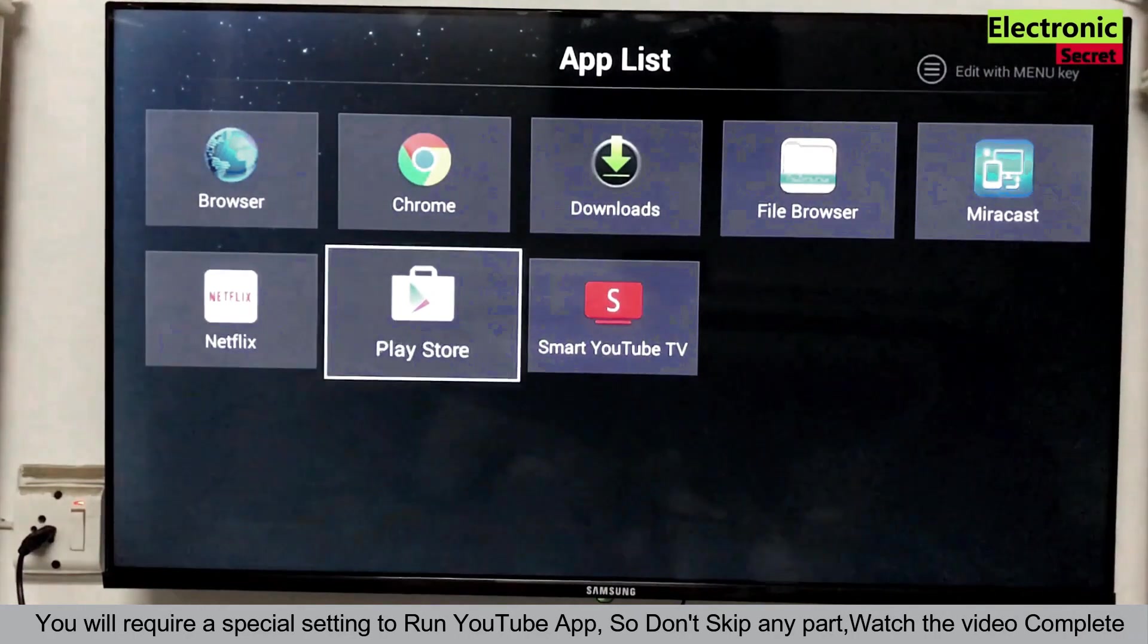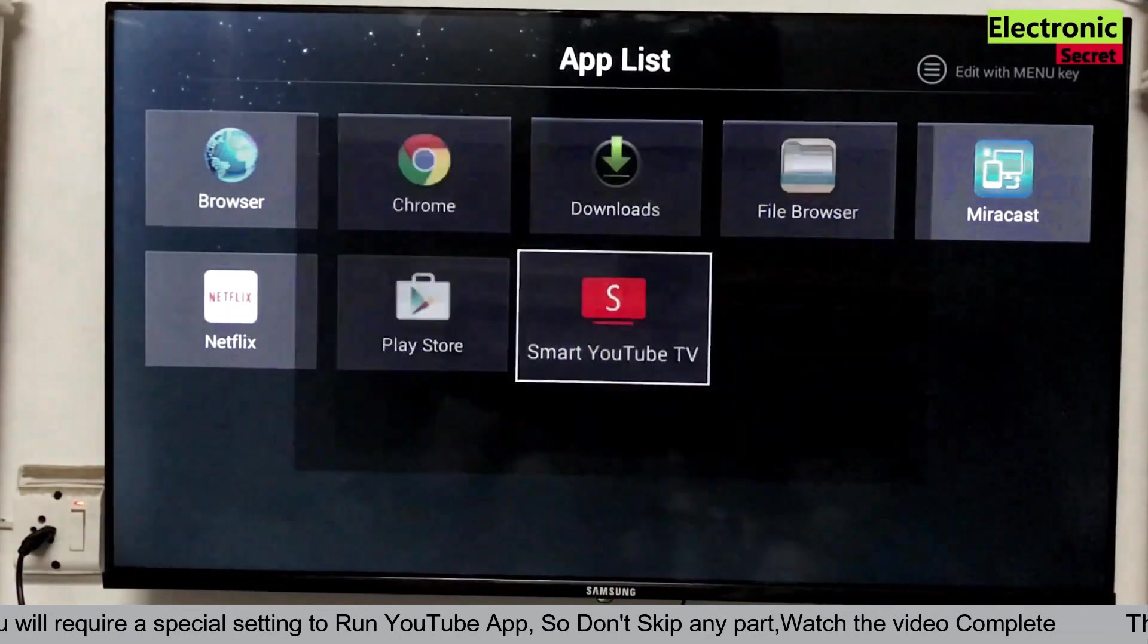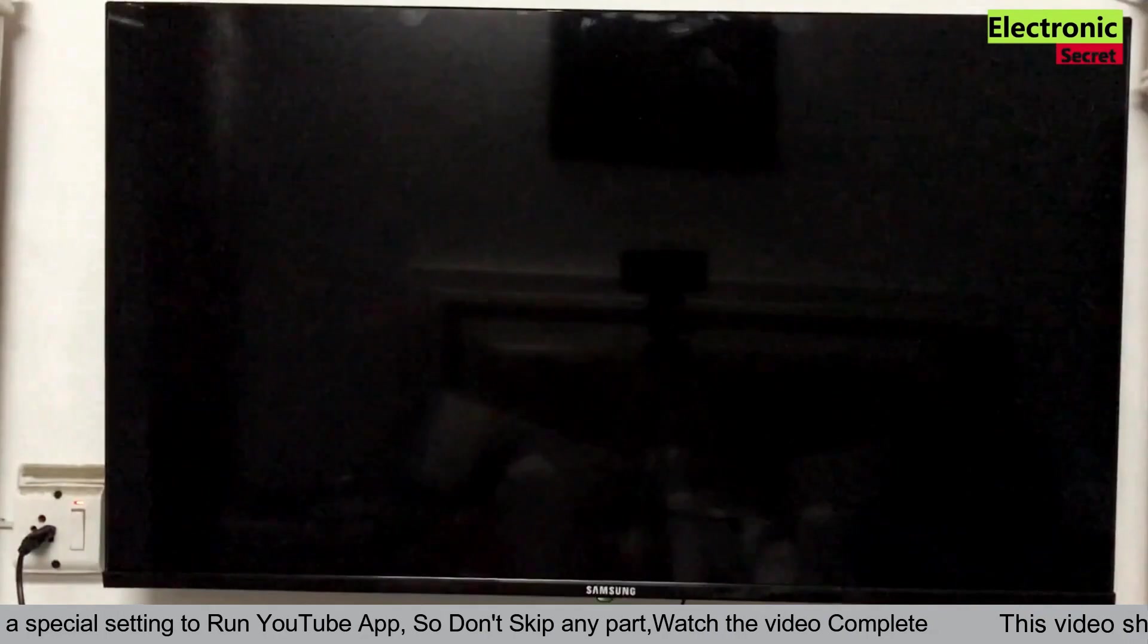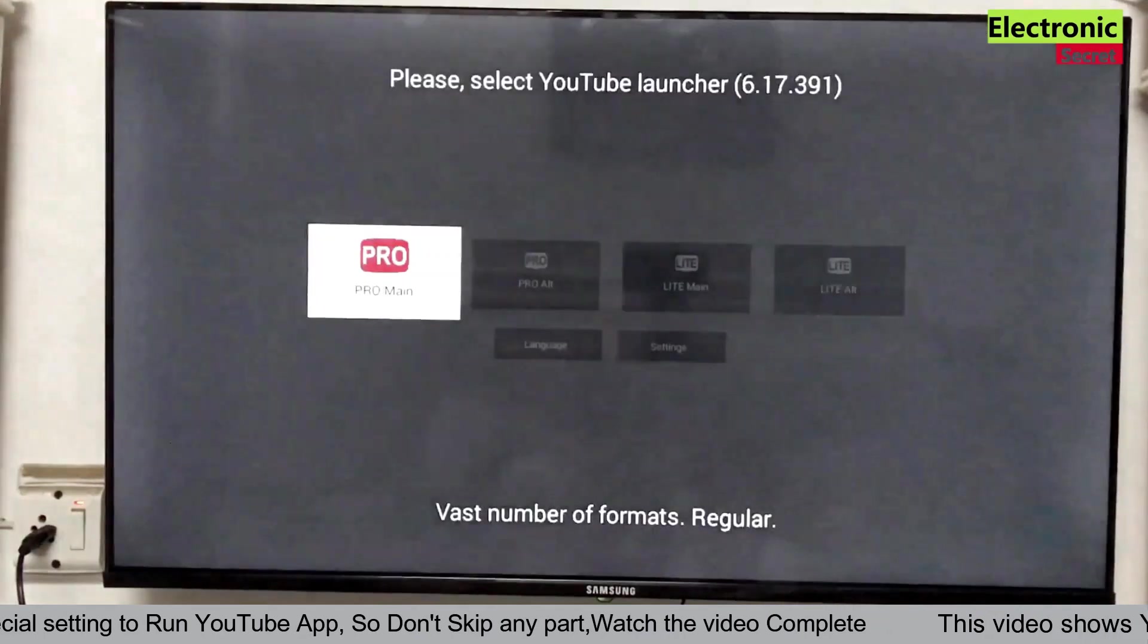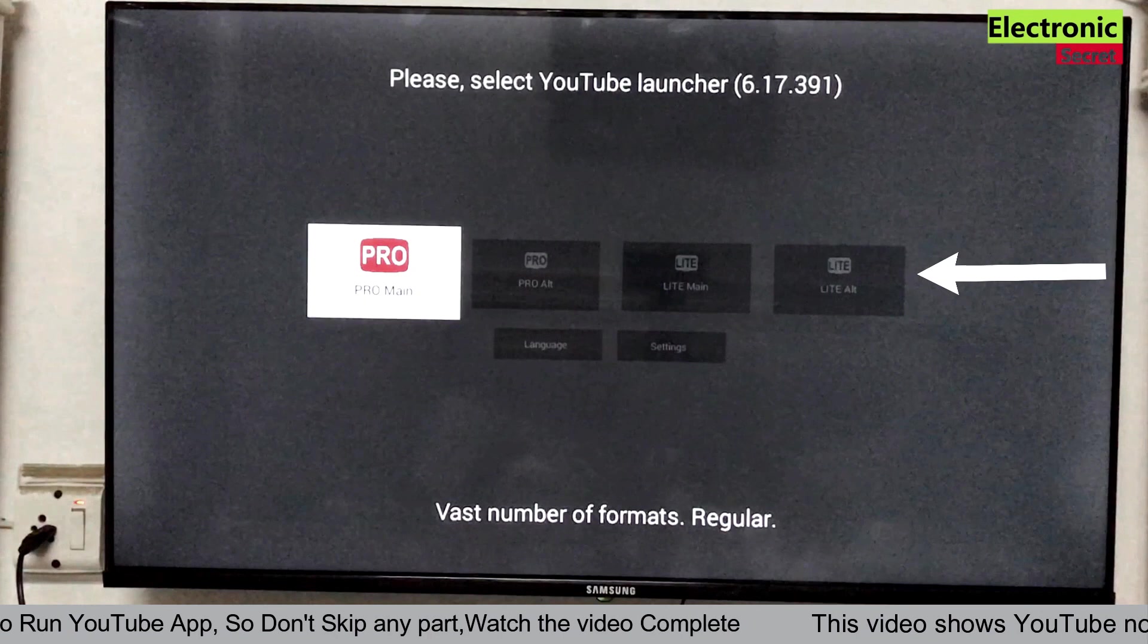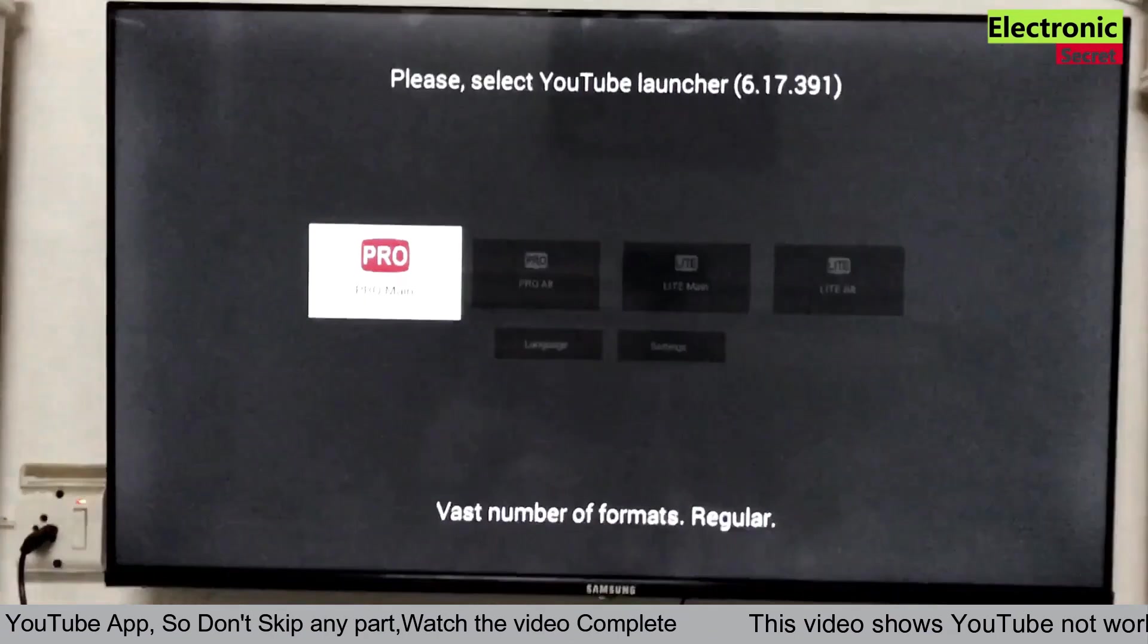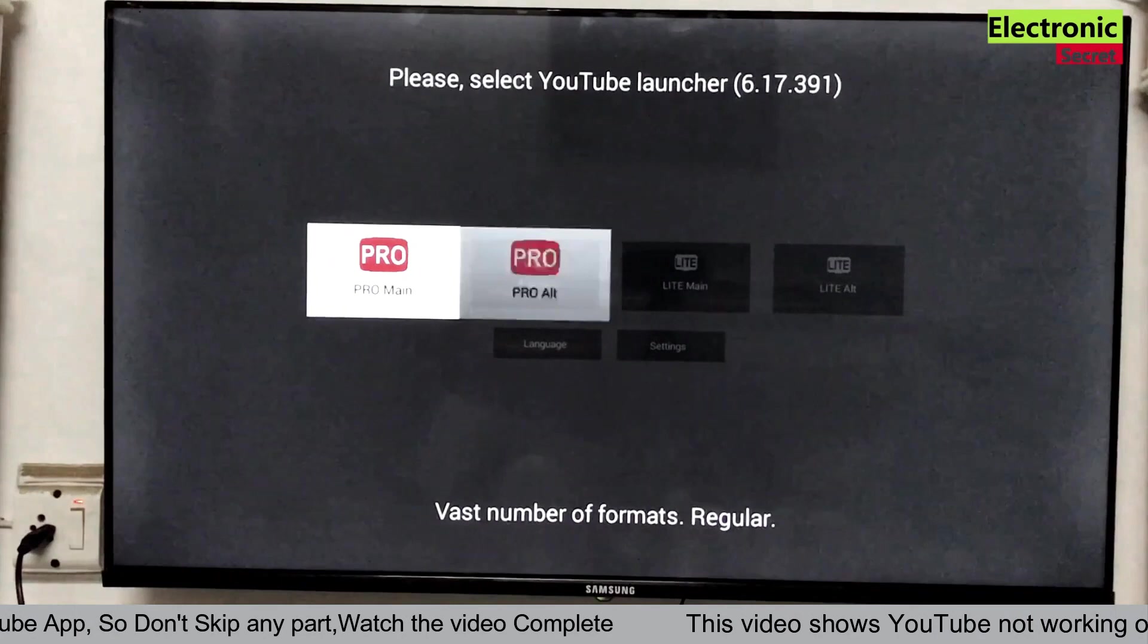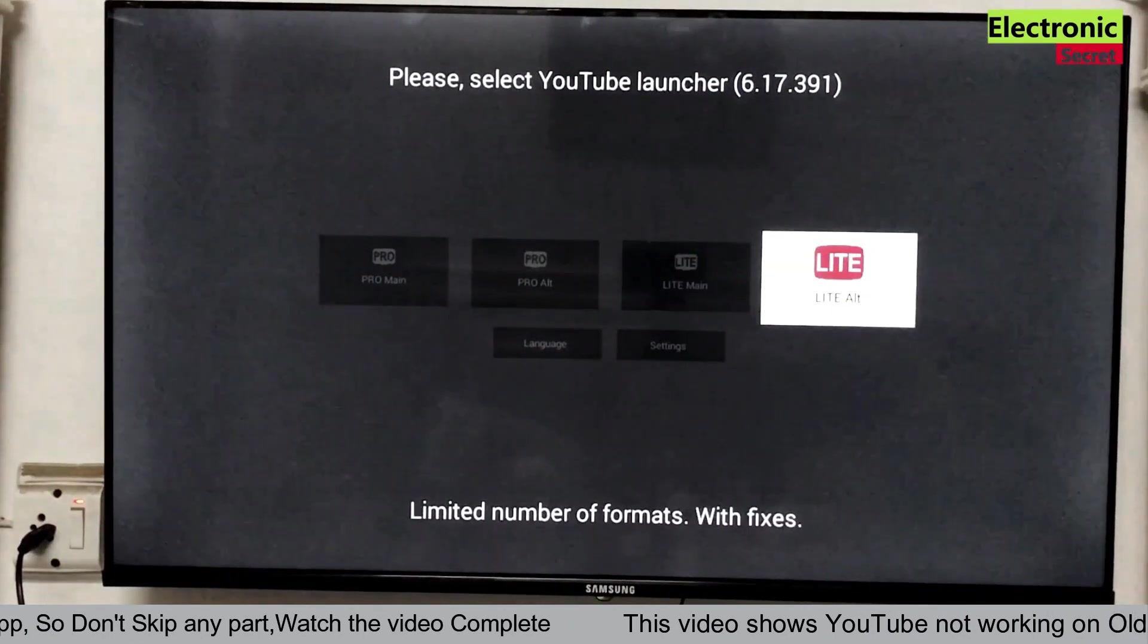Now open your installed YouTube app. That is smart YouTube TV. Here you have to do another setting. Now select the launcher. That is light alt. This one.